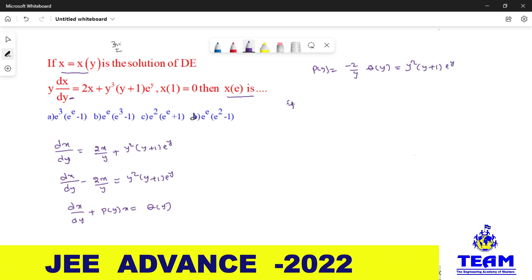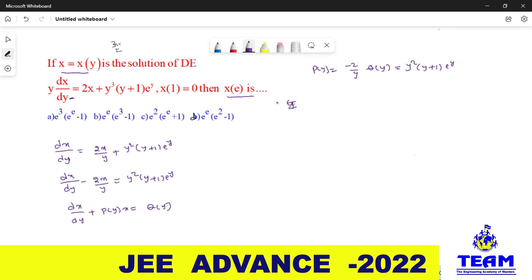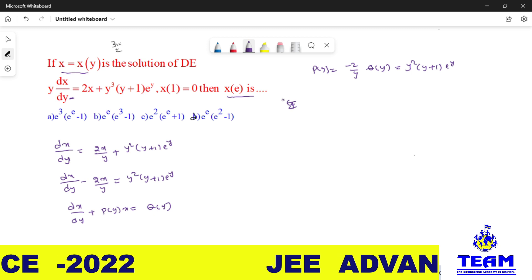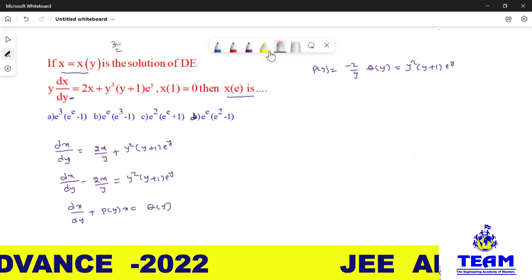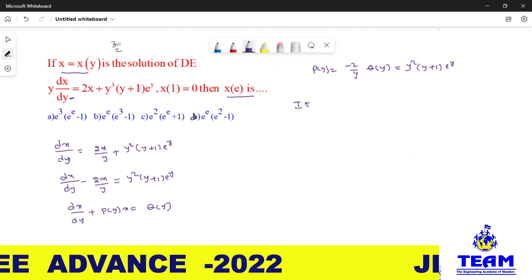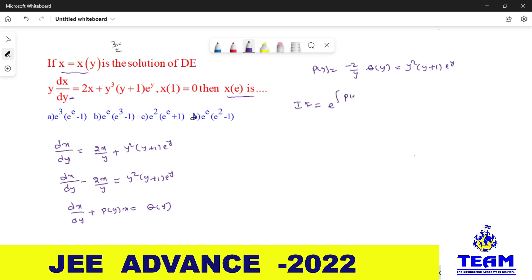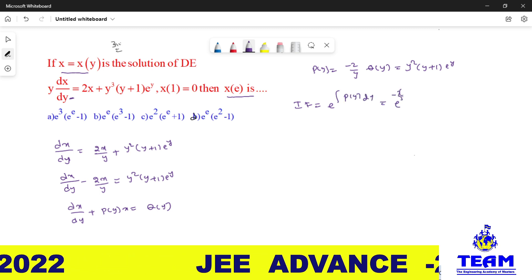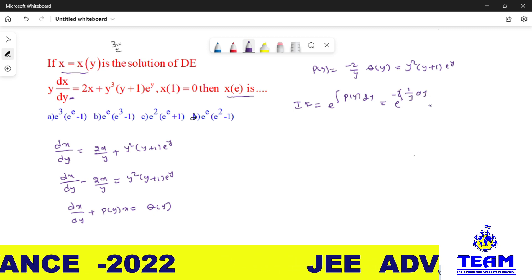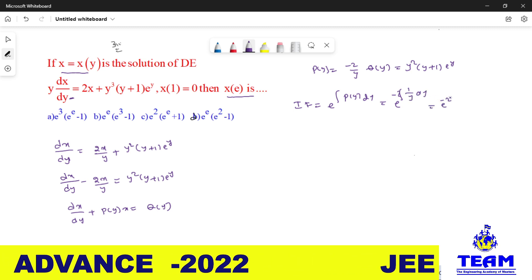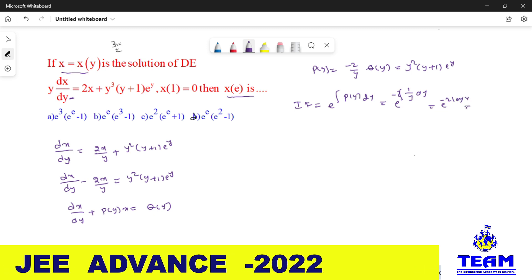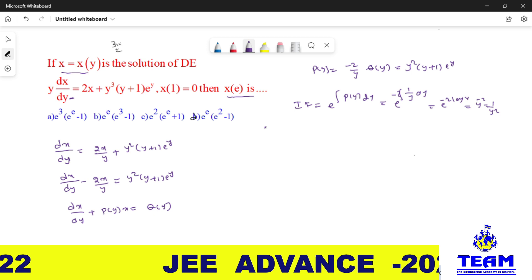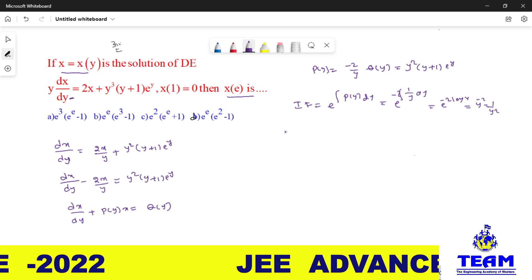Now, the integrating factor. To solve a linear differential equation, first we need to find the integrating factor, then go for the general solution. The integrating factor is e^(∫P(y)dy) = e^(∫−2/y · dy) = e^(−2·log y) = y^(−2). So the integrating factor is 1/y².